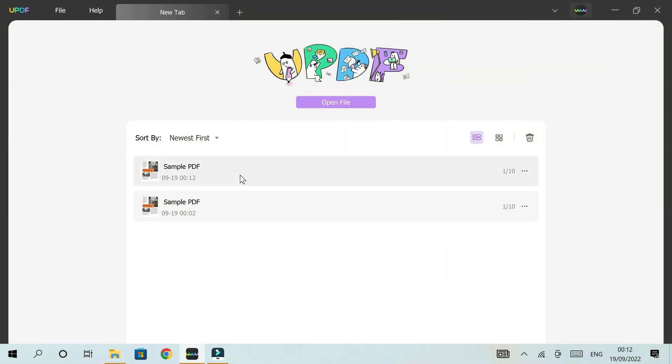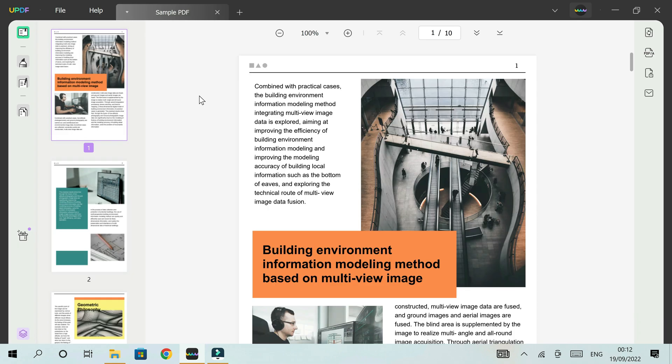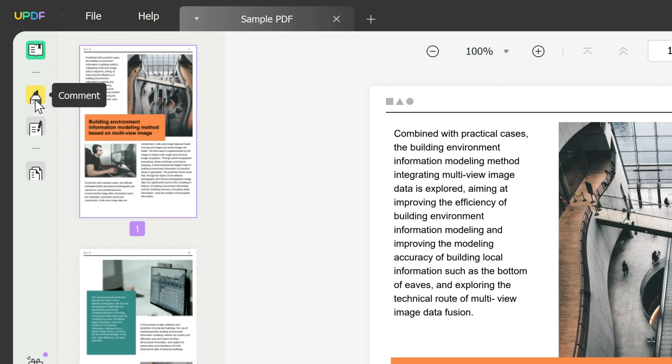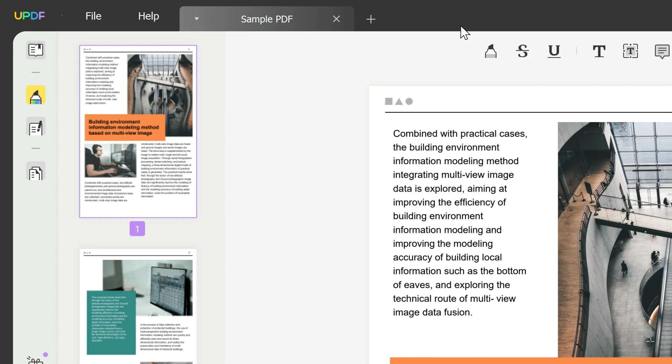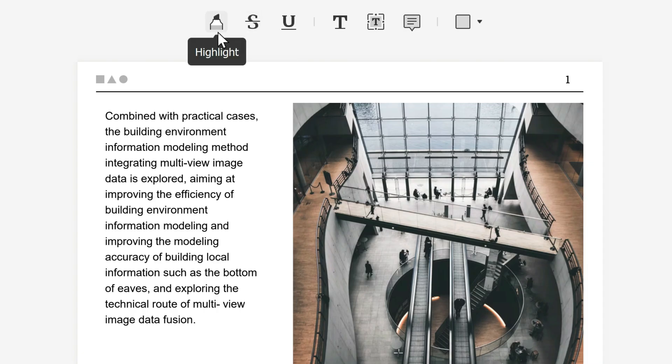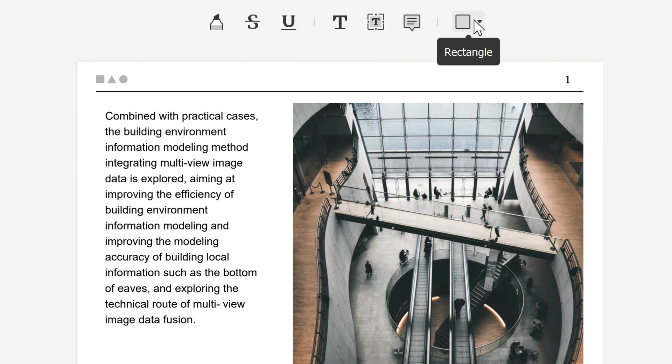We're going to start by opening our sample PDF here by double clicking, and then we'll head to the left toolbar where it says comment with a highlighter or pencil icon. Once you double click it shows you the different annotation tools available to you.